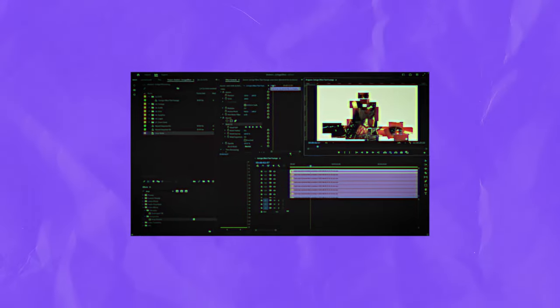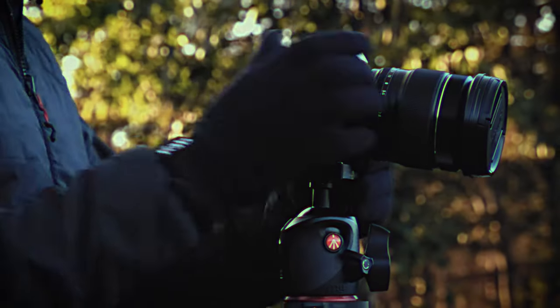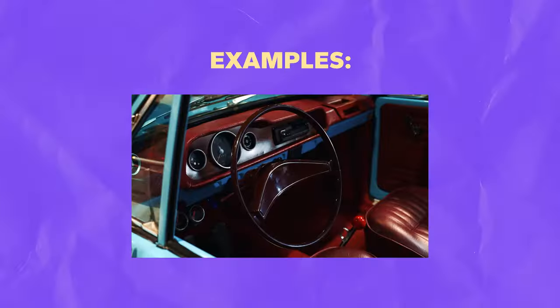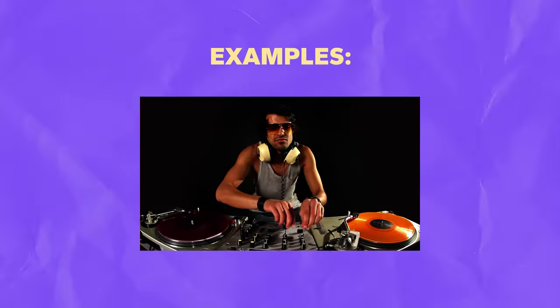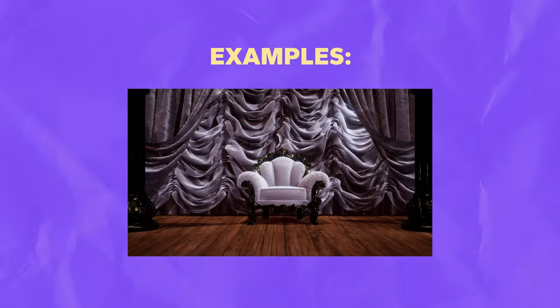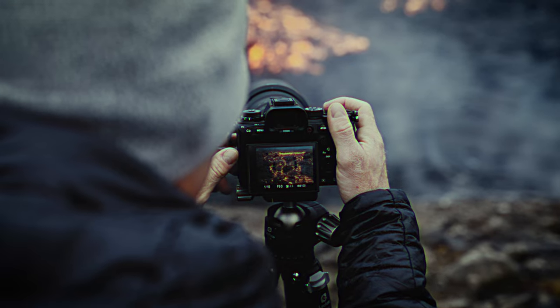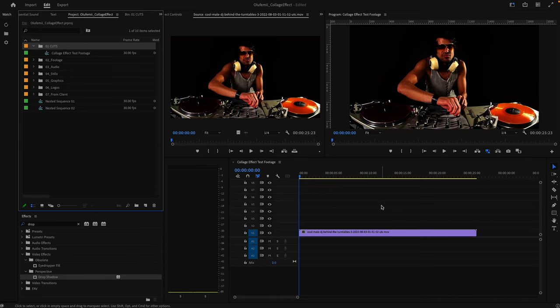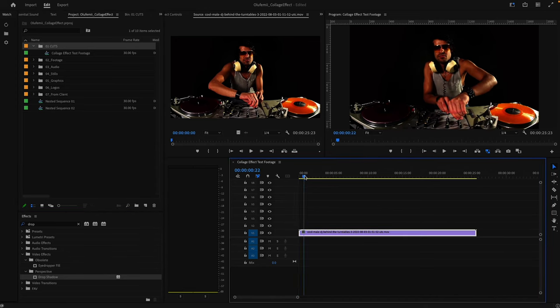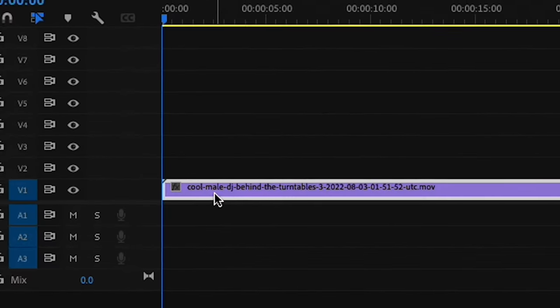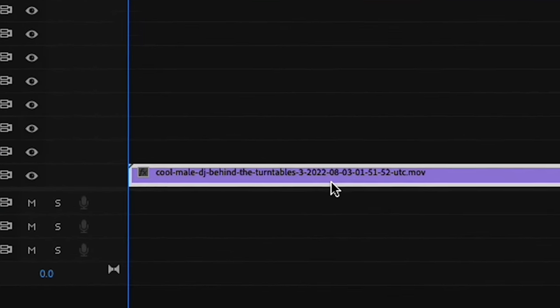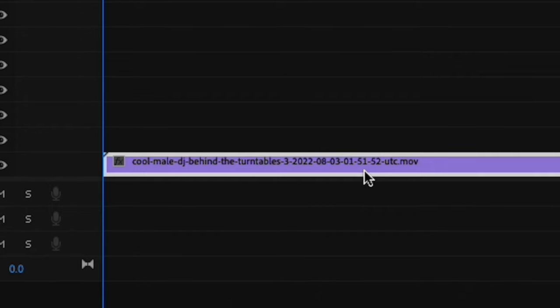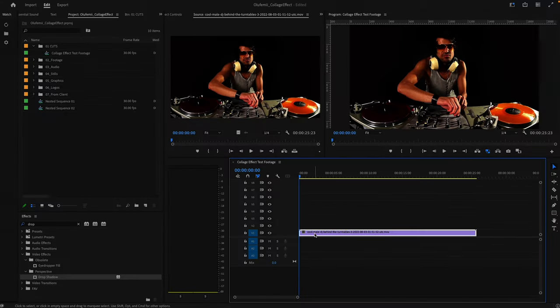So after playing around a bit I realized that this effect works best on locked off footage, basically where the camera isn't moving around too much. So if you're shooting for this effect this is great to know. Here we are in our Premiere timeline and we have some stock footage. Cool male DJ behind the turntables. Love that, very accurate.